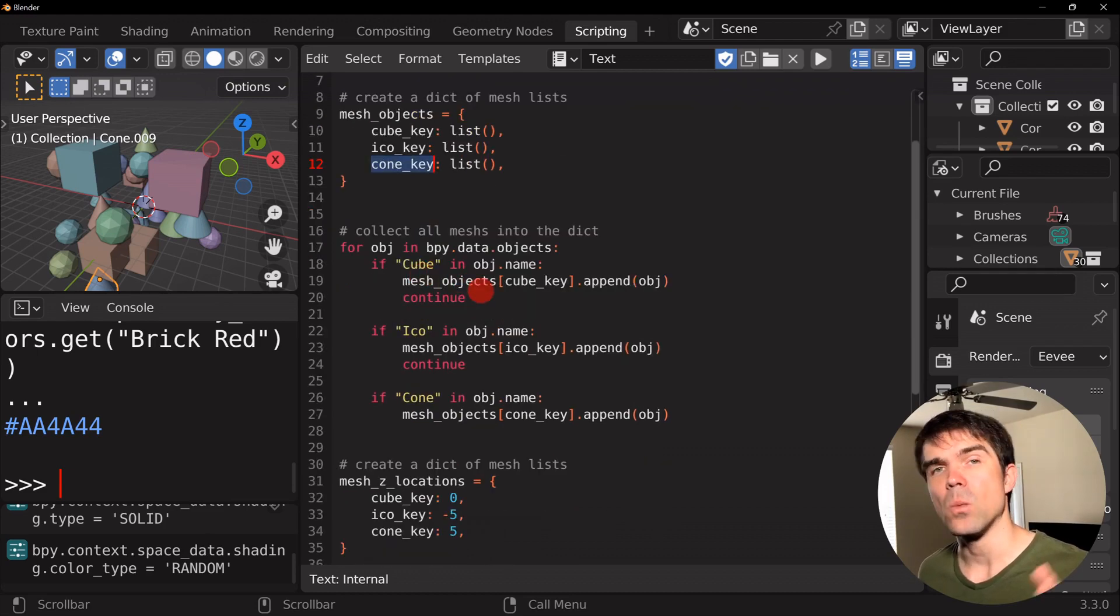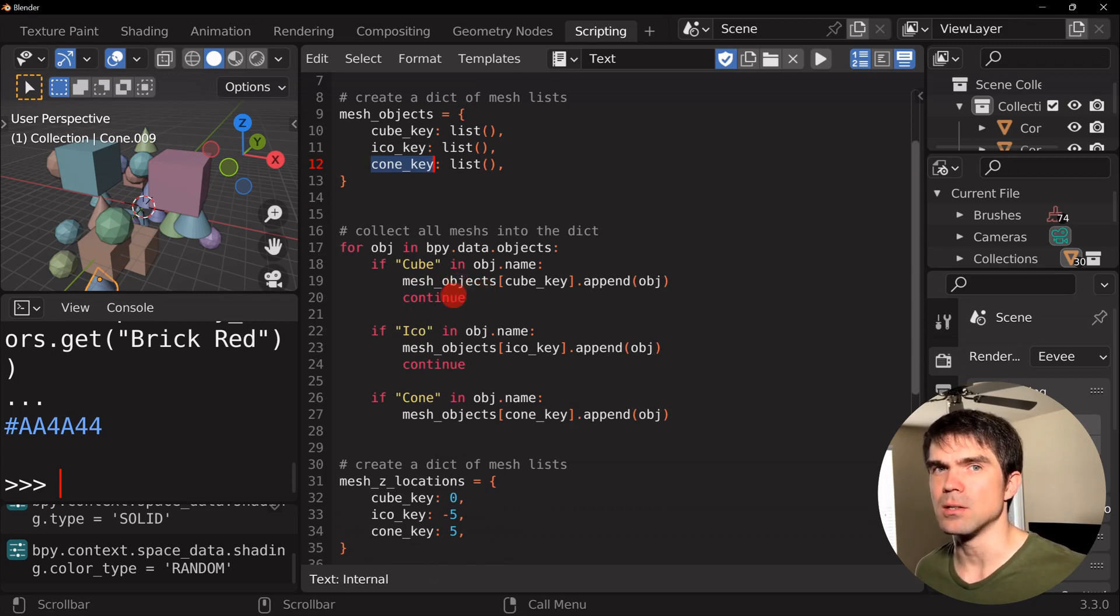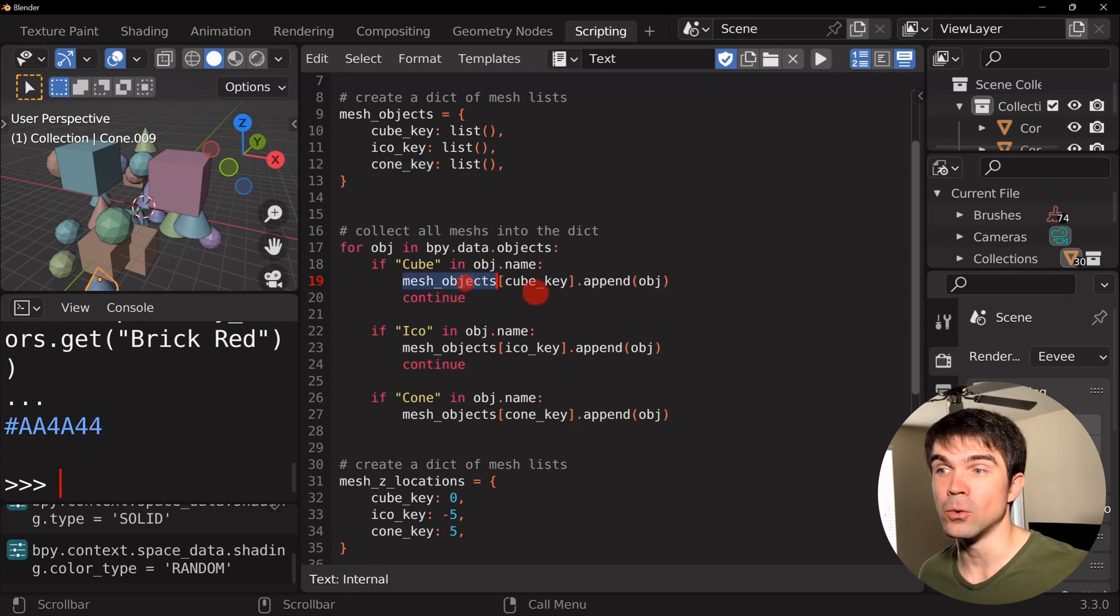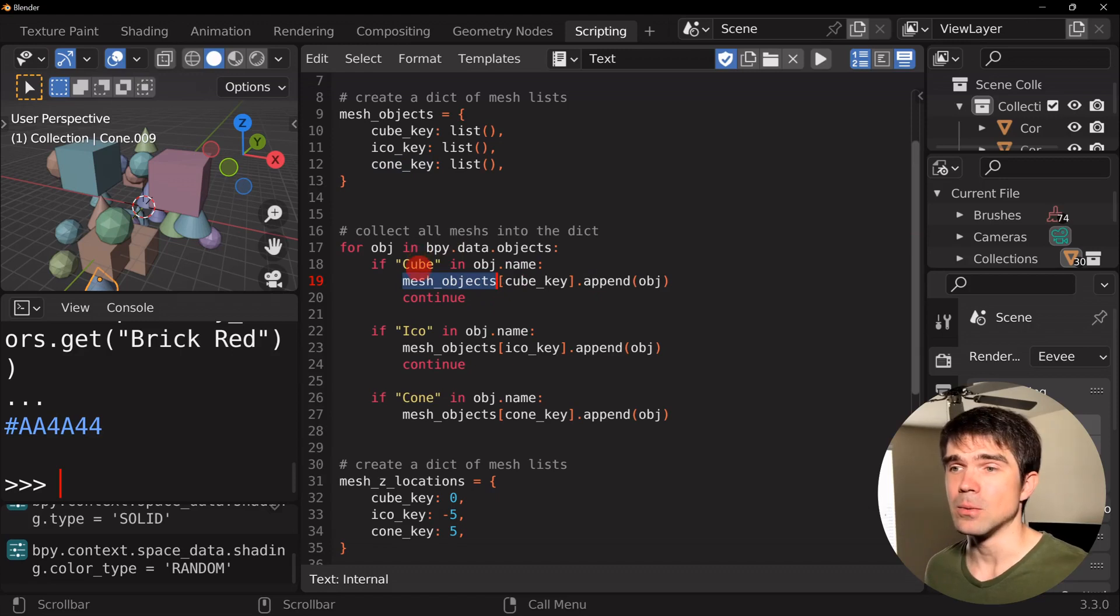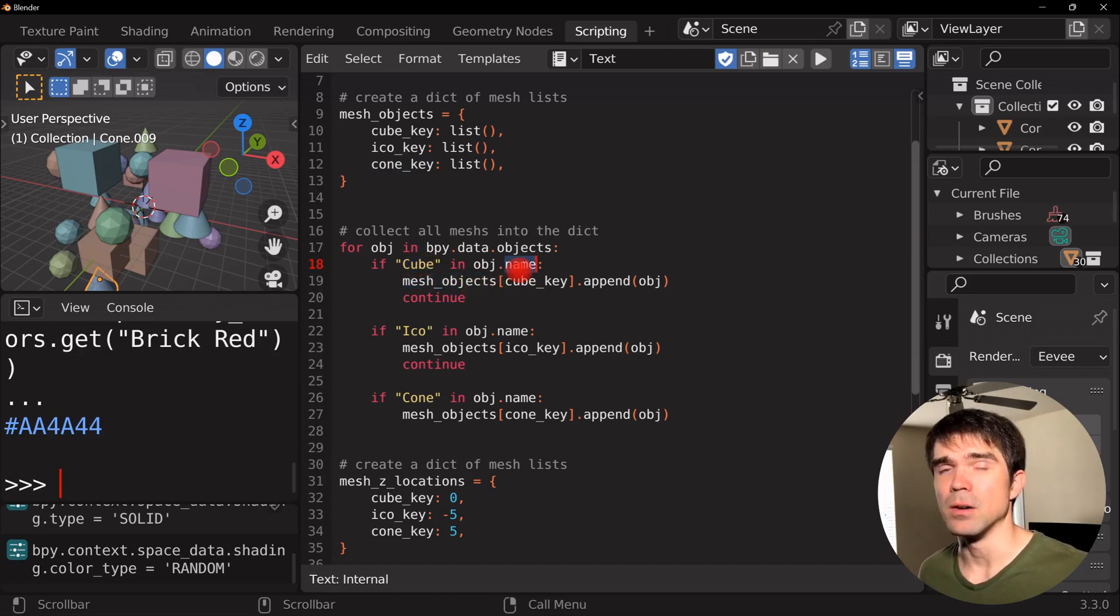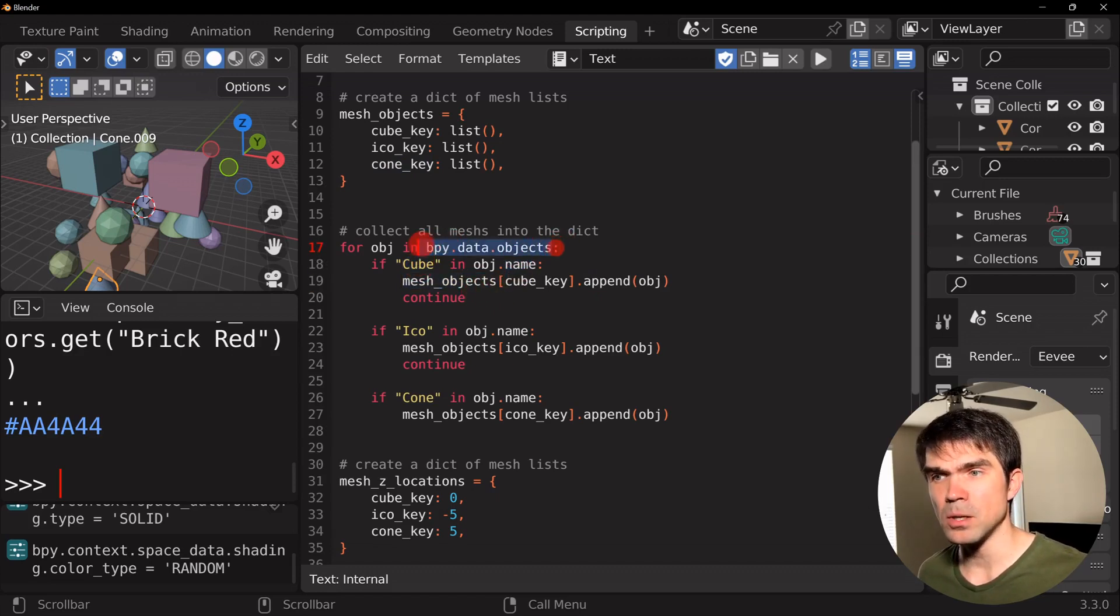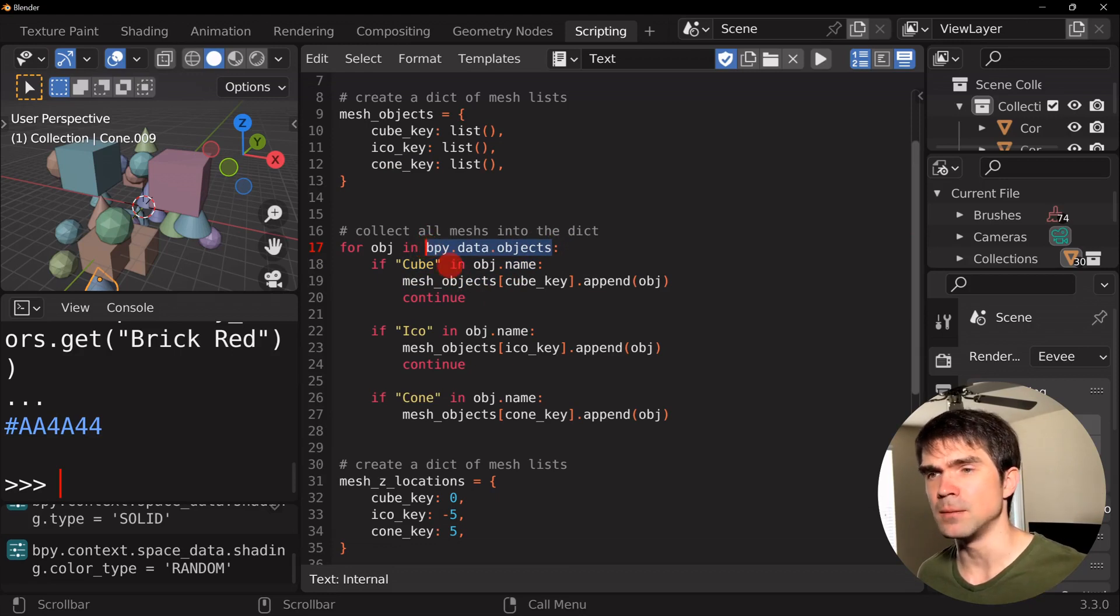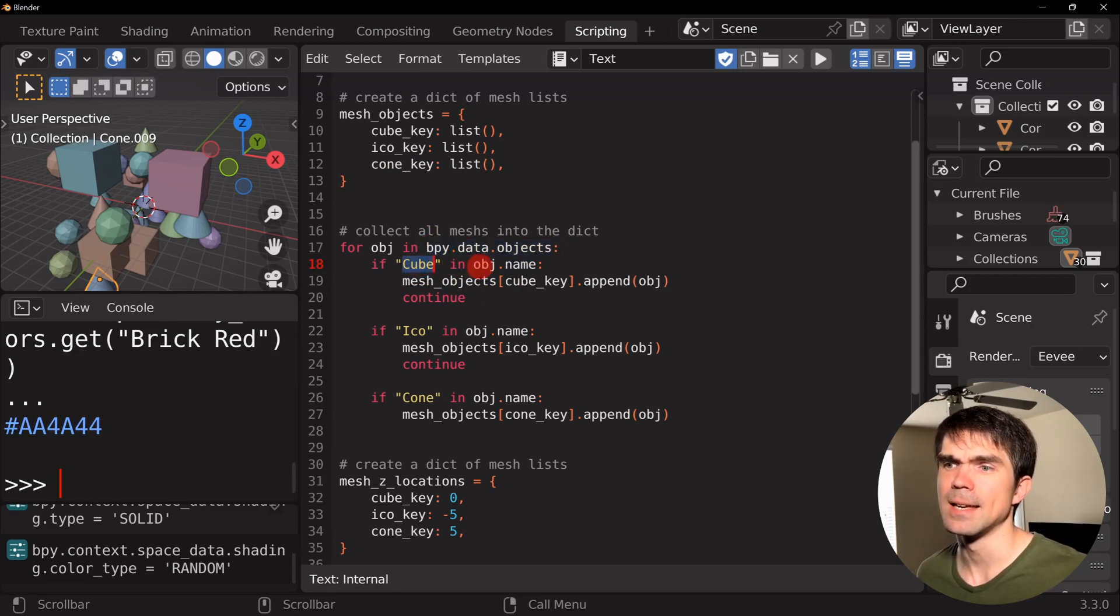We're going to be gathering all the cubes, icospheres, and cones into their own lists. So we're using the name of the current objects. We're looping over all the objects in the scene and testing for the name.